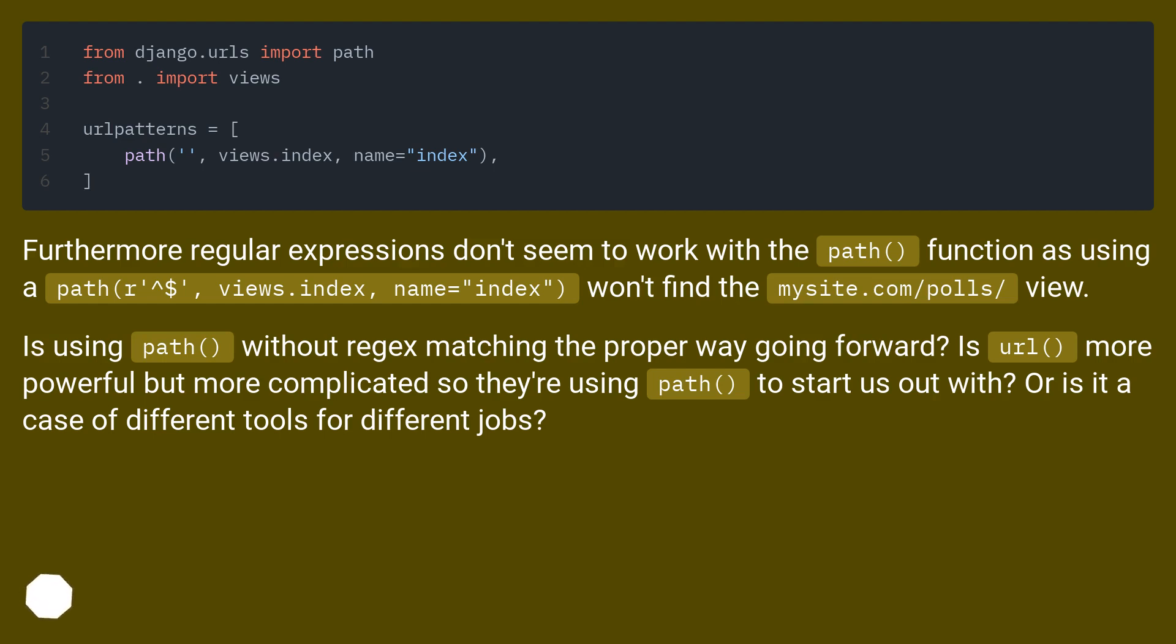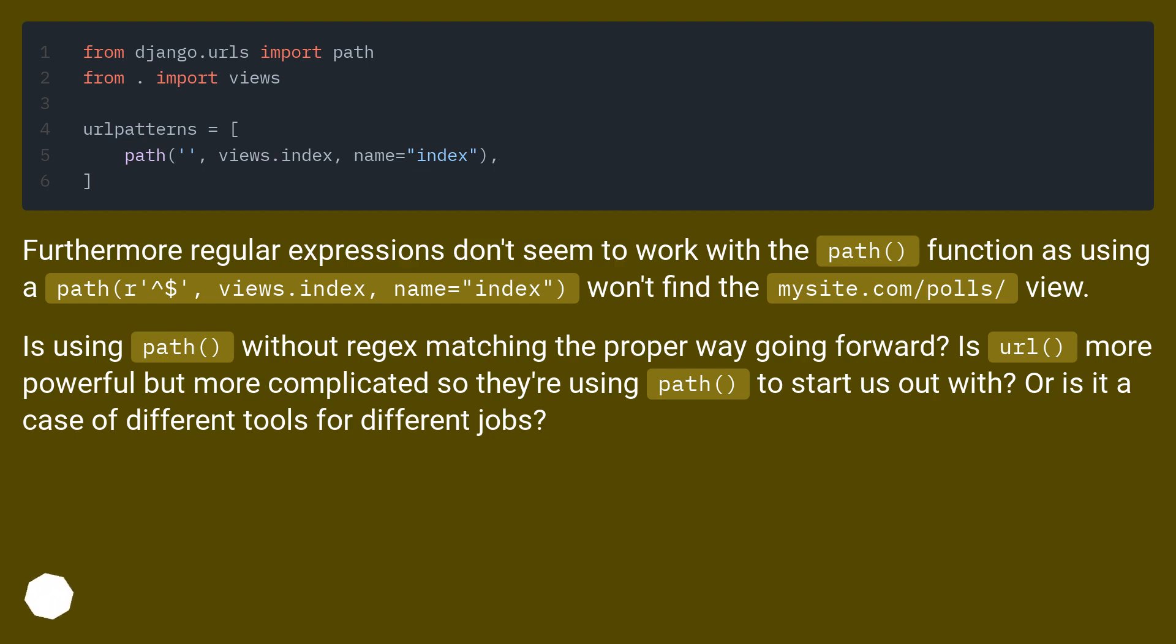Furthermore, regular expressions don't seem to work with the path function as using path(r'^$', views.index, name='index') won't find the mysite.com/polls/ view. Is using path without regex matching the proper way going forward? Is URL more powerful but more complicated so they're using path to start us out with? Or is it a case of different tools for different jobs?